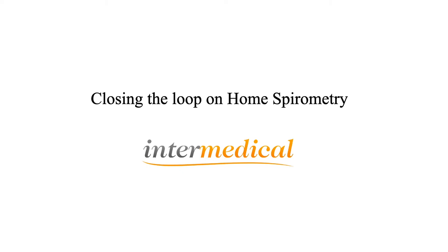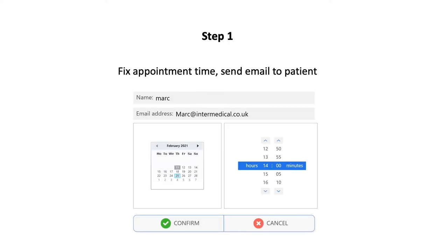This works as follows. Open the Video Spirometry application on your Windows PC. Enter your patient's name and email address and select a time for the consultation.